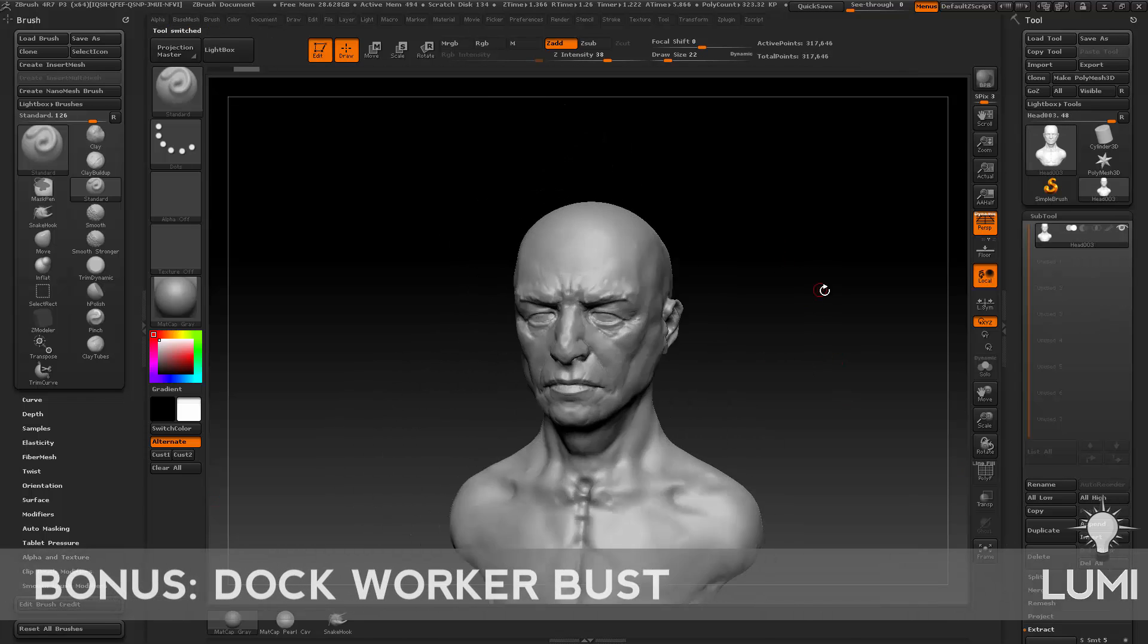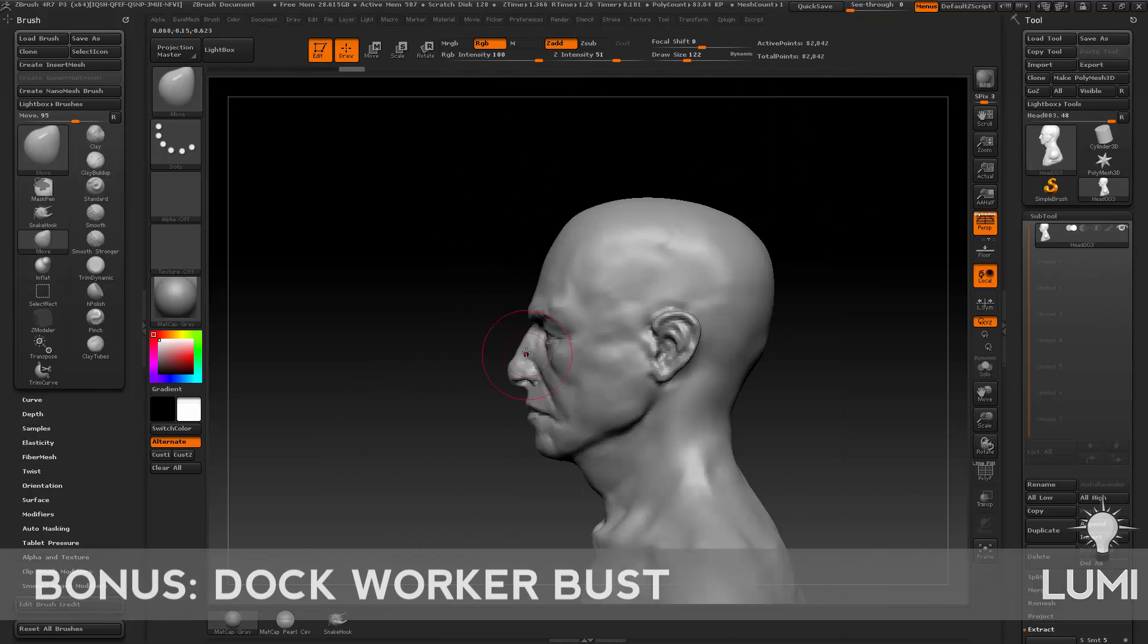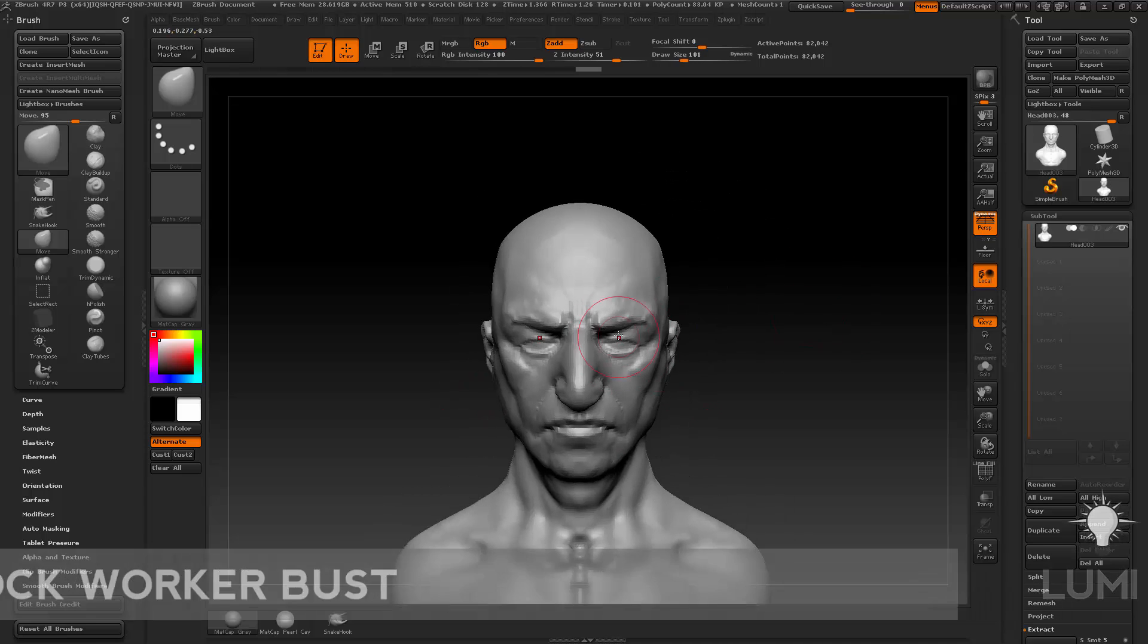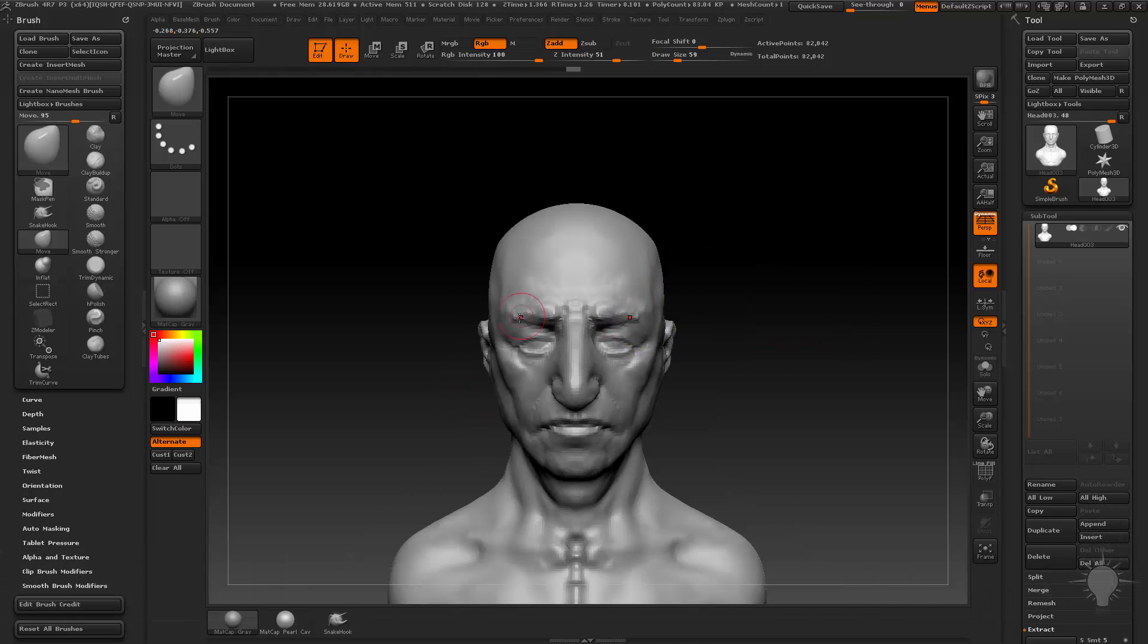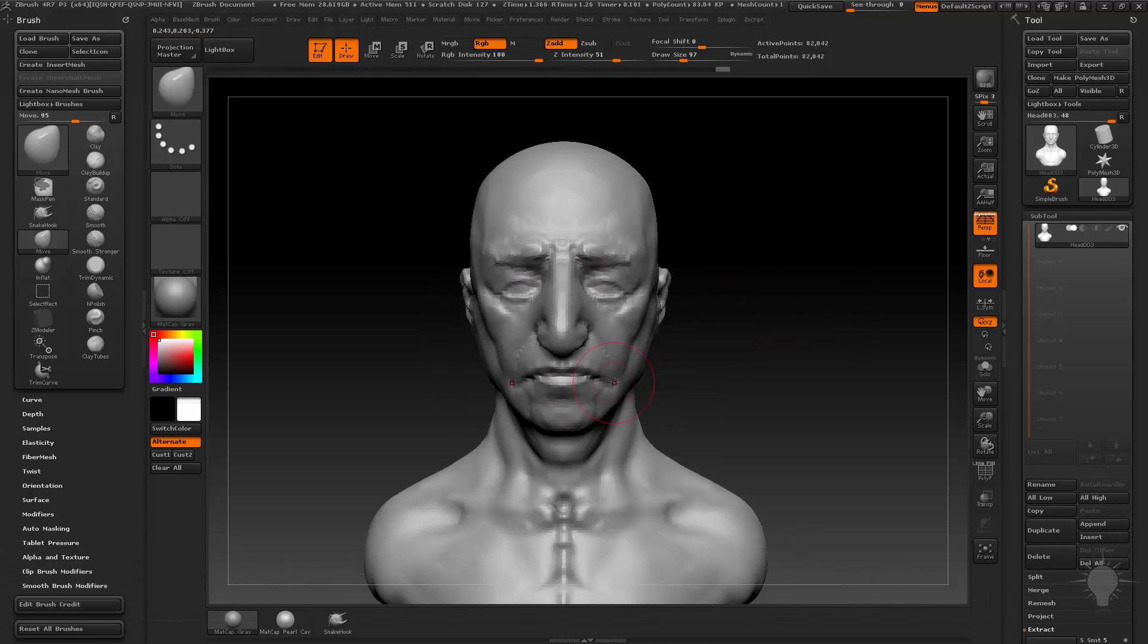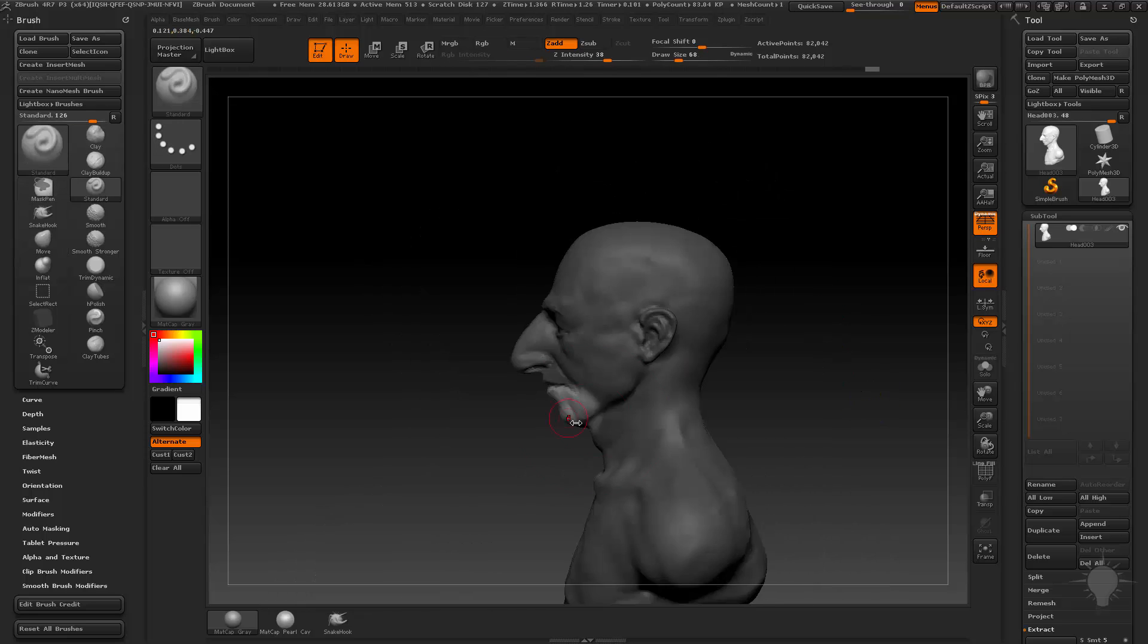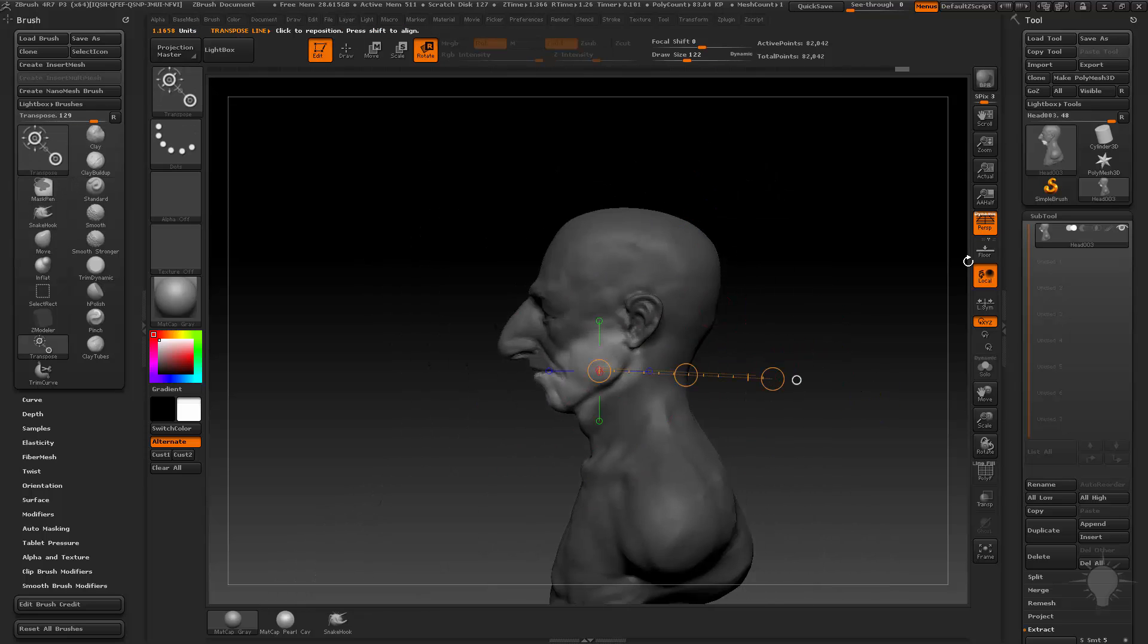Now we're going to do the dock worker. I'm just going to start with this base mesh here, delete all the accessories, do a quick mirror and weld on his face in case he wasn't symmetrical. This guy is going to be asymmetrical - I'm going to give him a cigar at one side of his mouth and kind of bust his nose up a little bit and shrink one of his eyes.